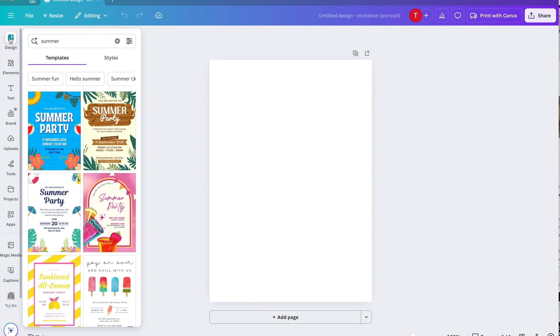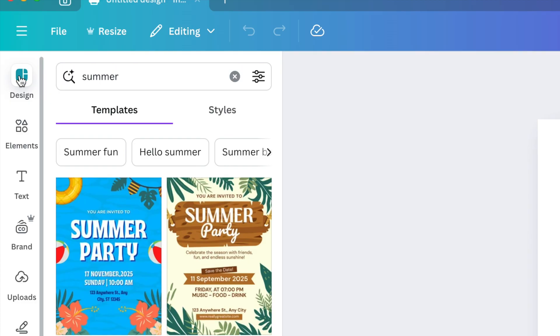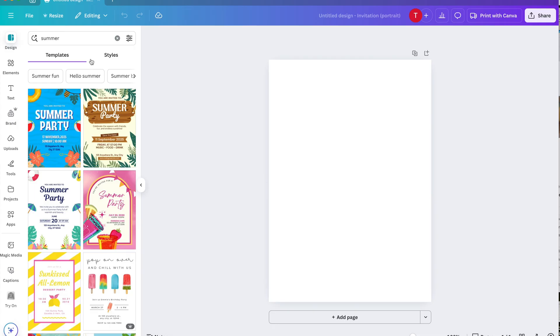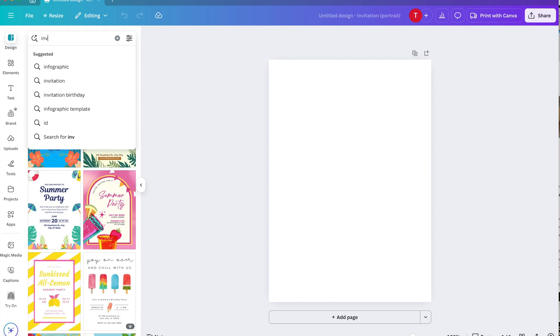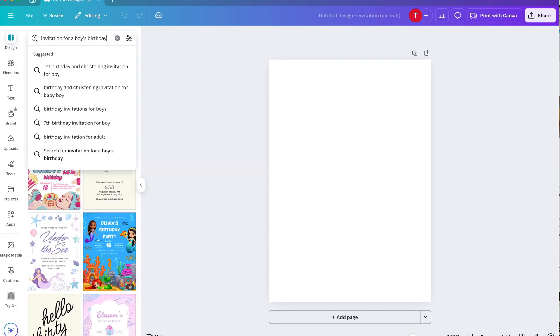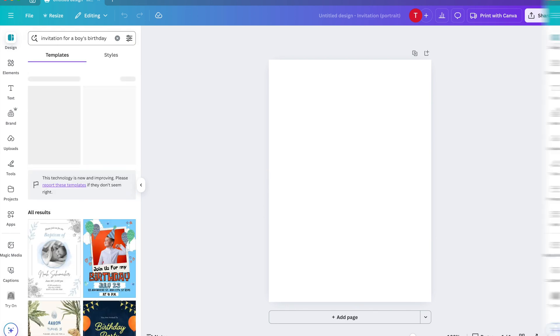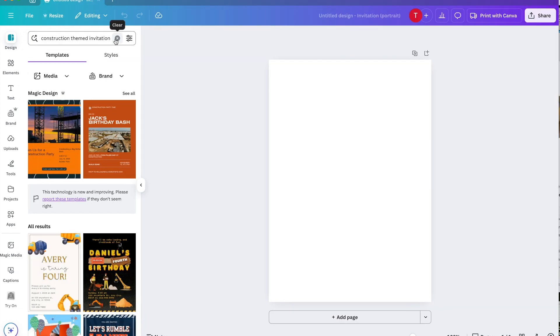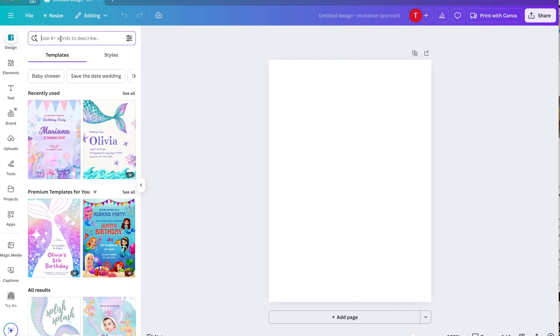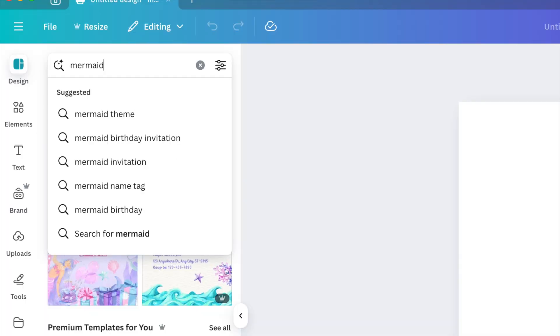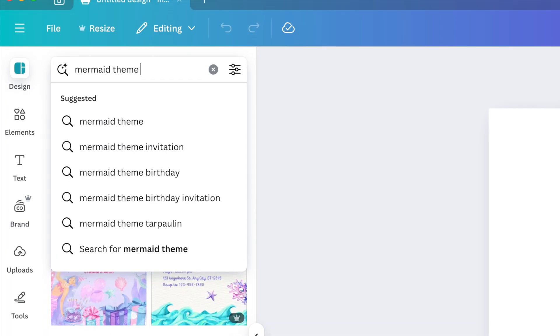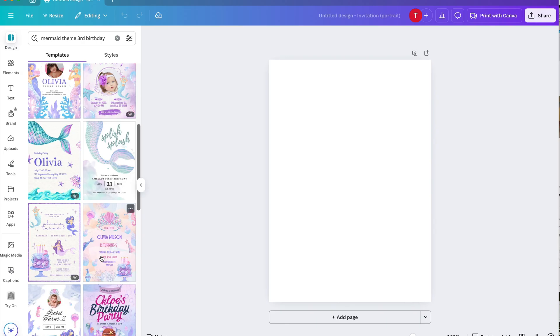So first we will go to design to search for templates. Once you're here, you can type in invitation or you can just use keywords as well. For today, my daughter loves mermaids. So I was thinking to create a mermaid themed birthday invitation for a third birthday.